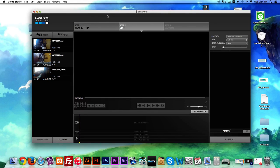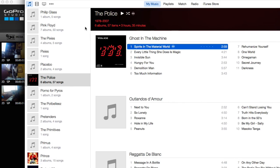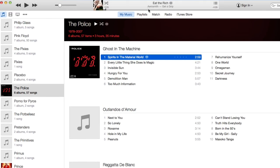All right legends, welcome back. In this video, we're going to grab a song from iTunes, pull it to our desktop, and then import it to GoPro Studio.